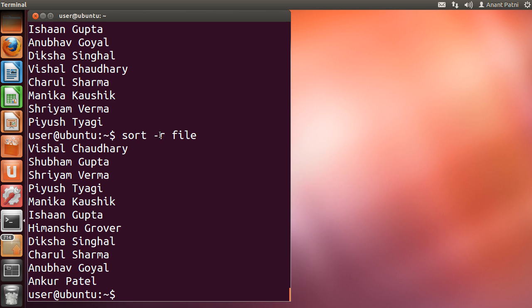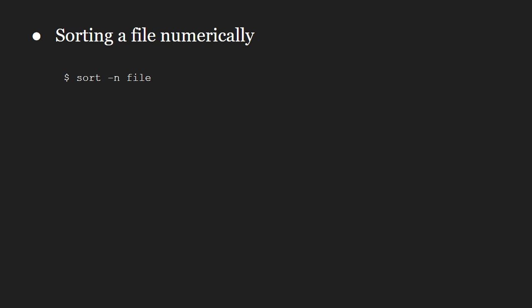Next is the -n option. To sort a file numerically, we use -n option. This option is used to sort the file with numeric data inside.